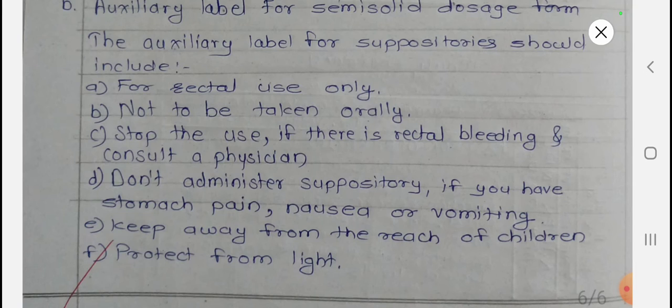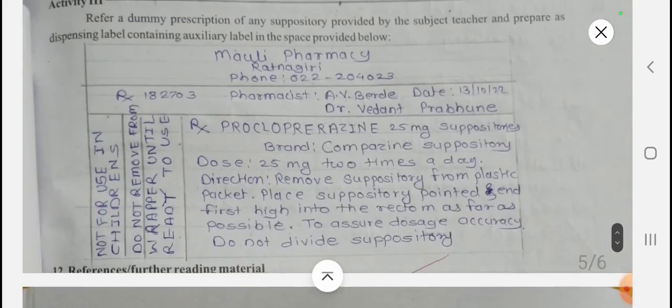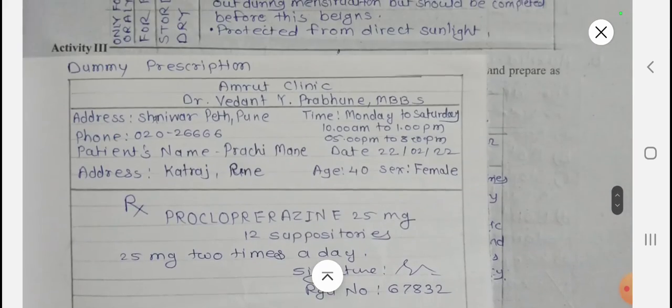The auxiliary labels for a suppository are: 'For rectal use only' or 'Not to be taken orally,' 'Stop use if there is rectal bleeding and consult physician,' 'Do not administer suppository if you have stomach pain, nausea, or vomiting,' 'Keep away from reach of children,' and 'Protect from light.' These are the dispensing and auxiliary labels for suppositories.